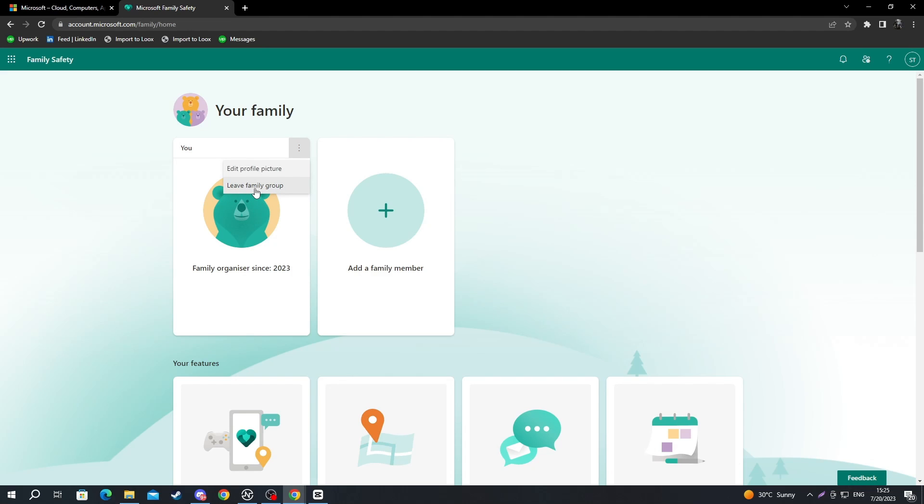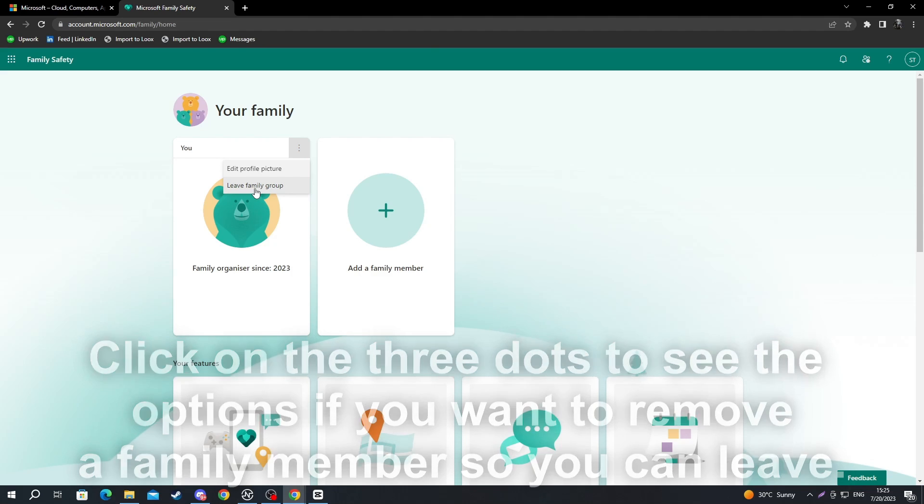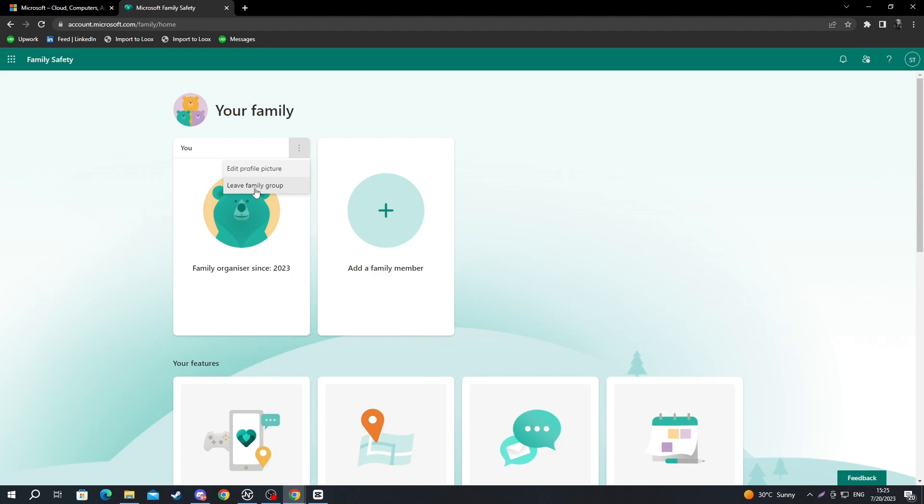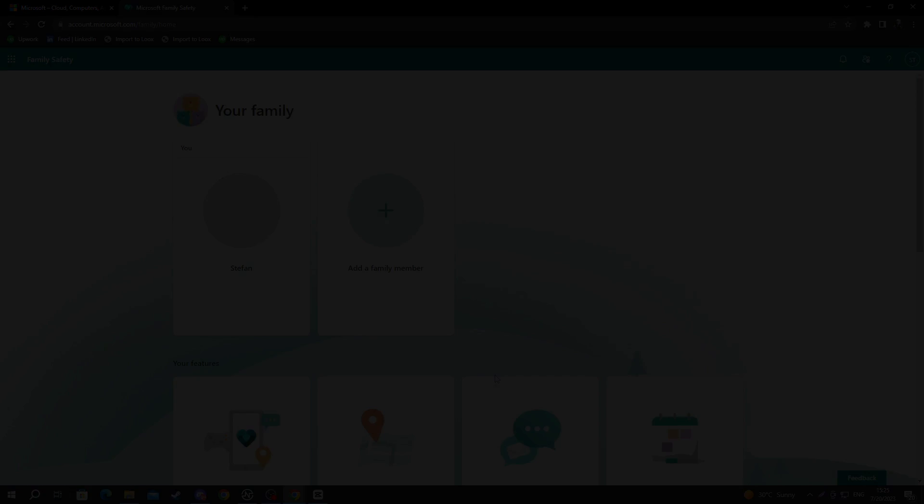I need to emphasize that if there are other members in your family and you want to completely delete your family, you must kick them out first. Because if you leave before kicking them out, the family will still exist, but the ownership will be transferred to one of the remaining members. Now, after you are sure, you just press leave family and press remove.